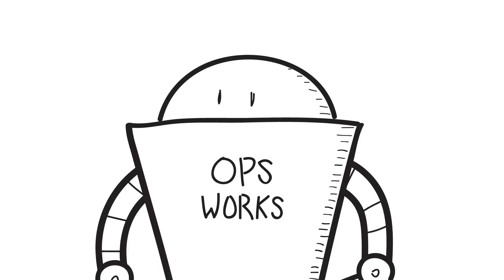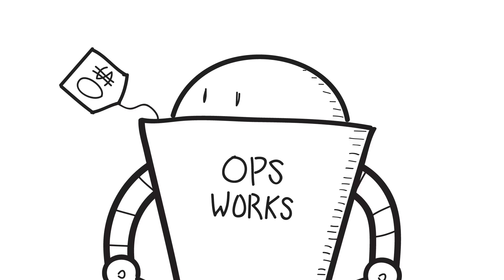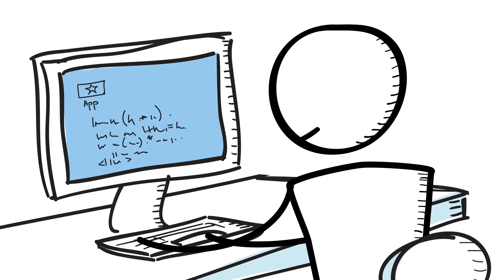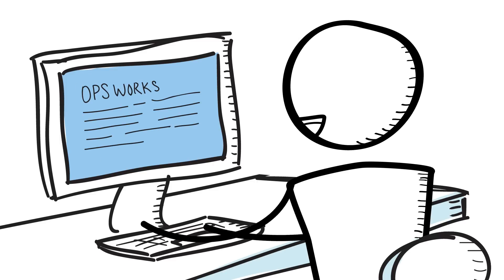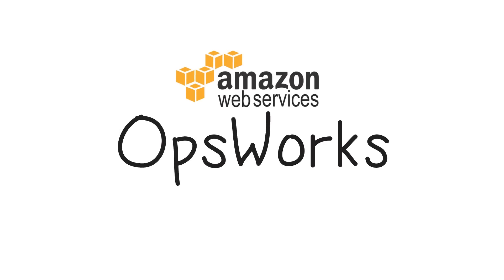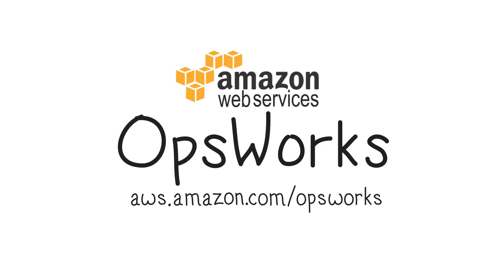And there's no additional charge for OpsWorks. You pay only for the AWS resources needed to store and run your applications. To get started automating your applications with AWS OpsWorks, visit our website and you can launch your first stack with a few clicks in the AWS Management Console.